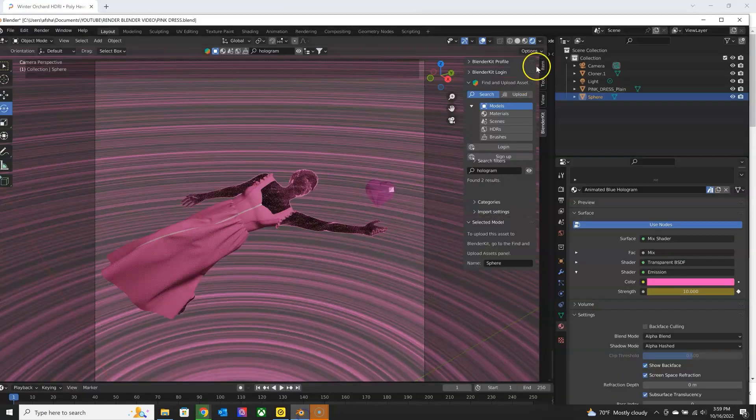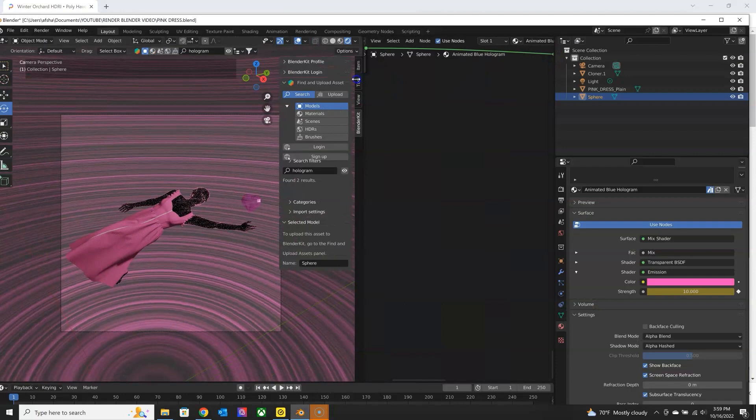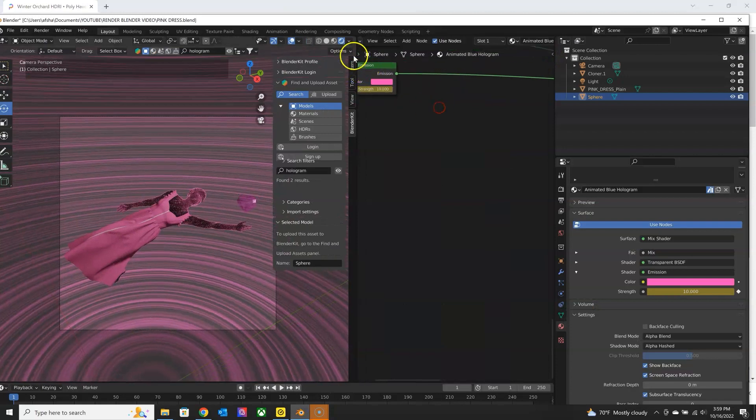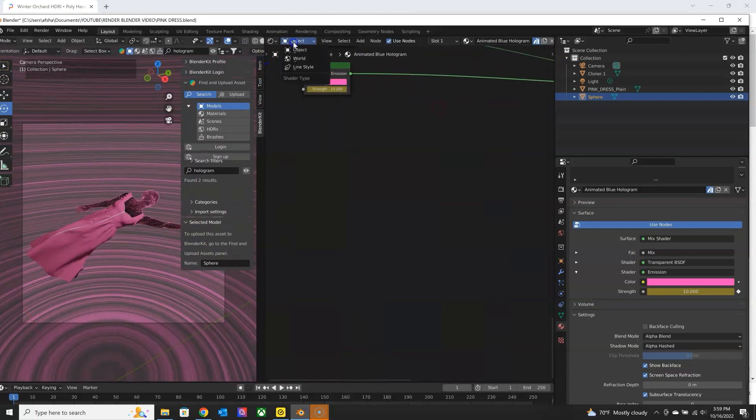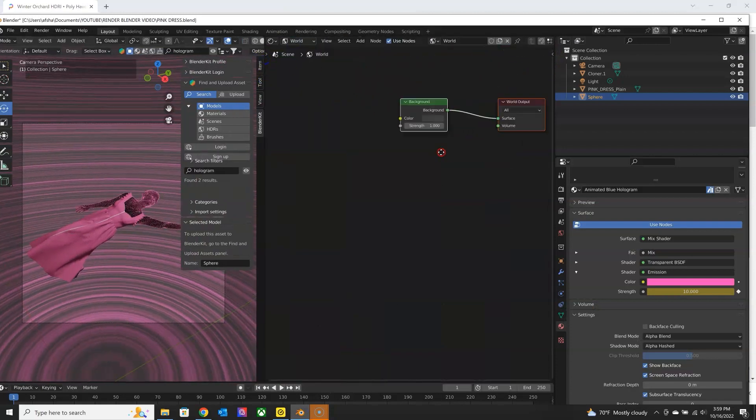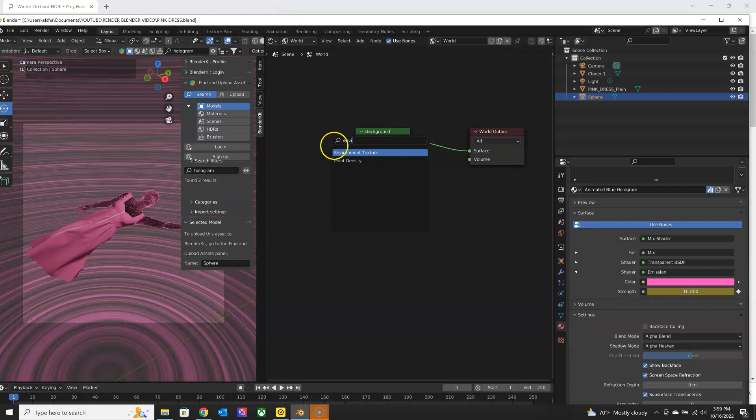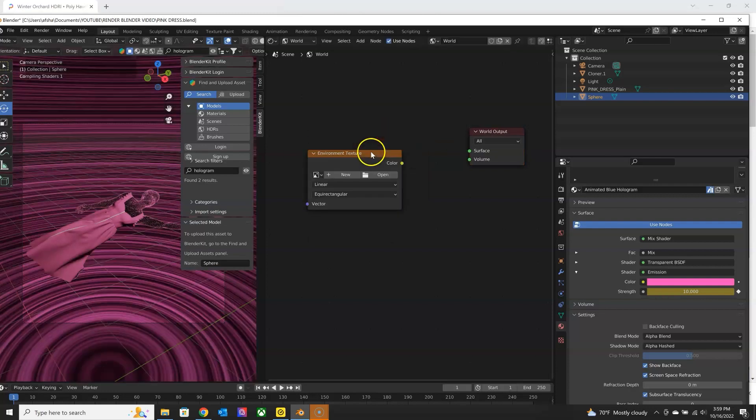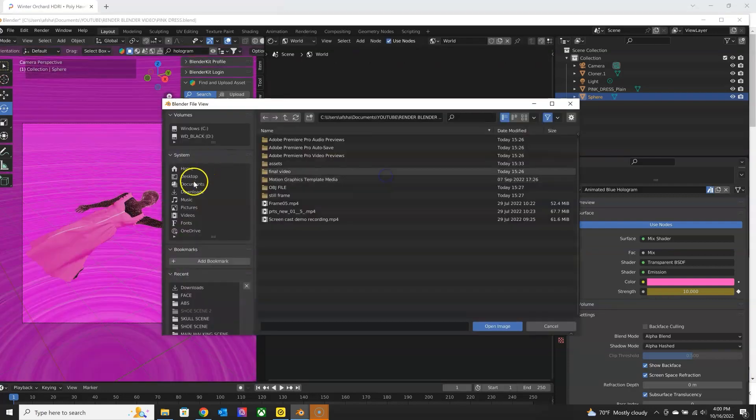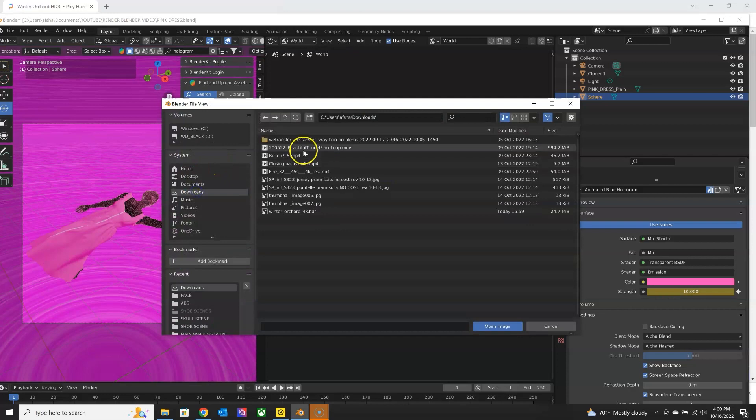You go to the shader editor and you go to the world view and look up the environment texture node. Delete the other background one and look up your HDRI file.